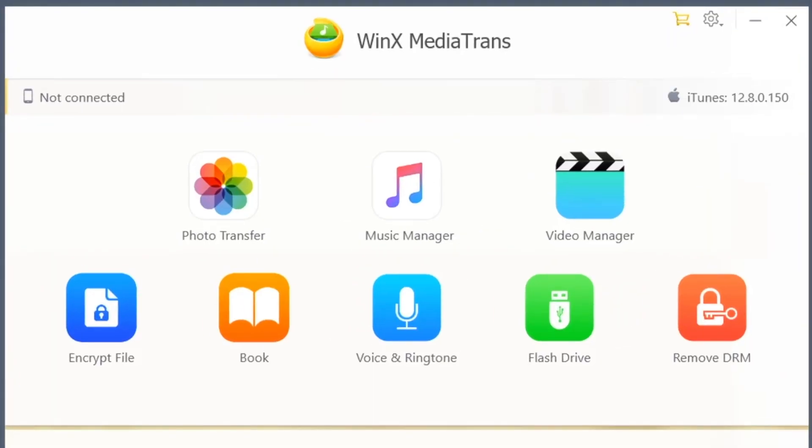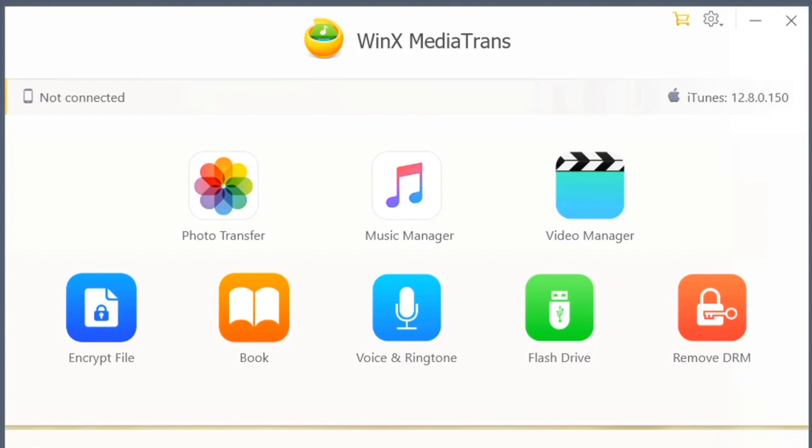And this is how the UI looks like. This software helps you in managing your photos, music, videos, books, ringtones and provides few more functions. Let's see few of them quickly.